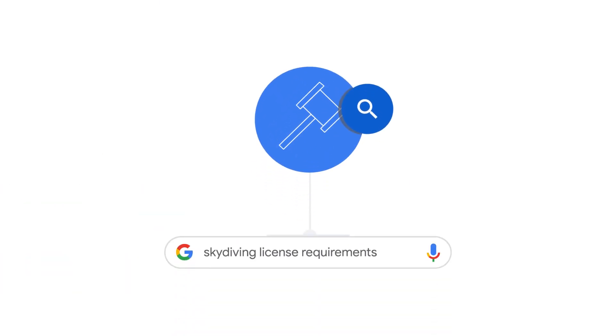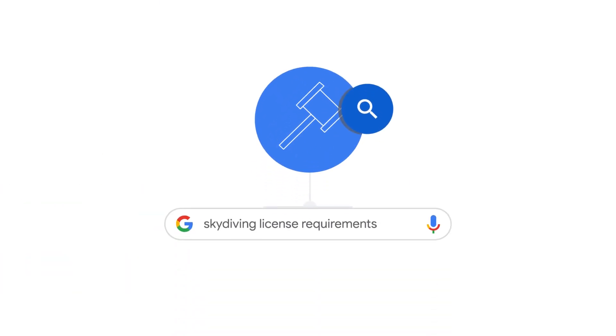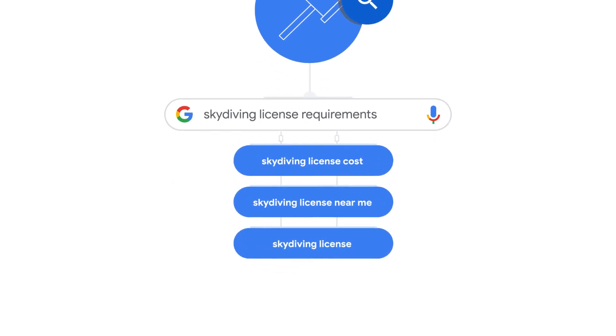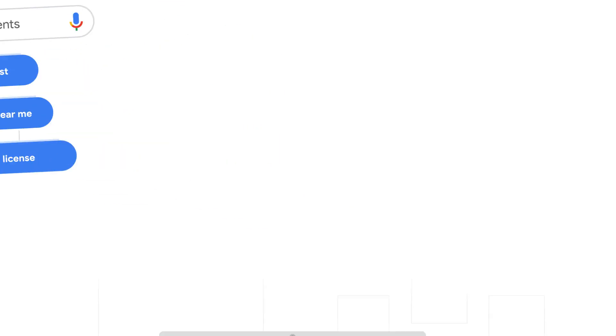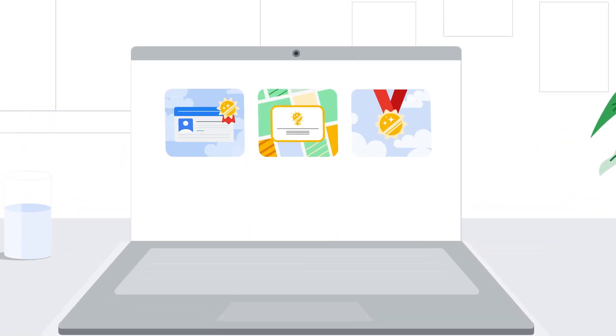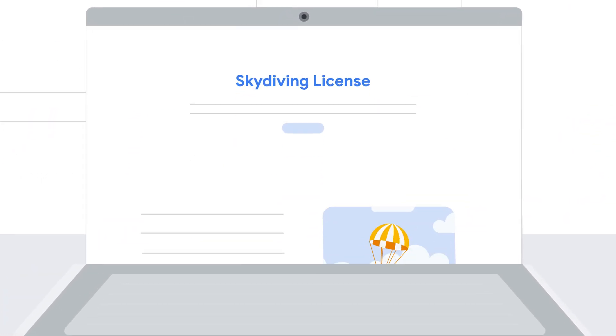For example, to ensure that any search for license or certification is matched to your license ad group, if possible, you should use keywords that contain license or certification, and ideally a specific landing page that has an offering for license or certification.